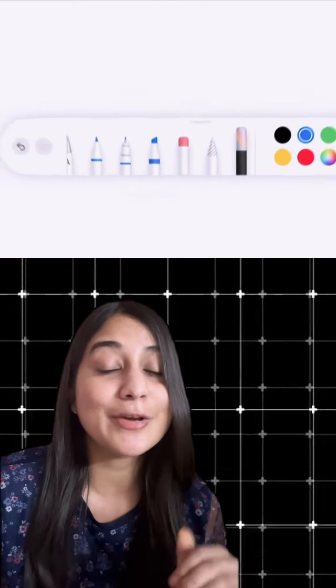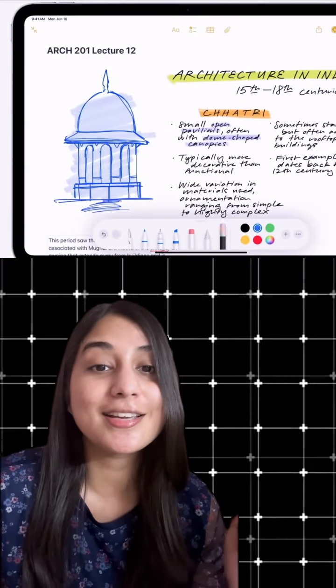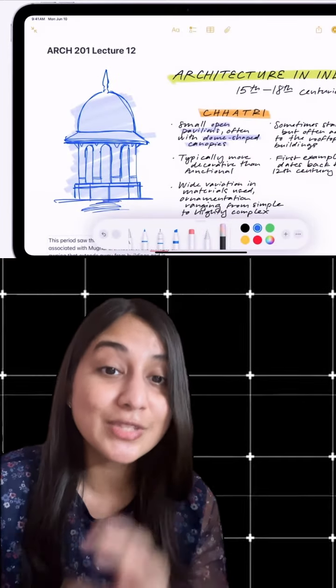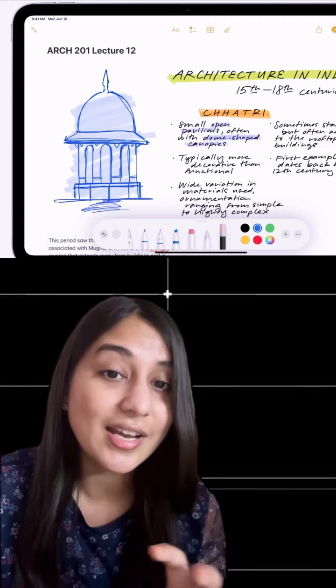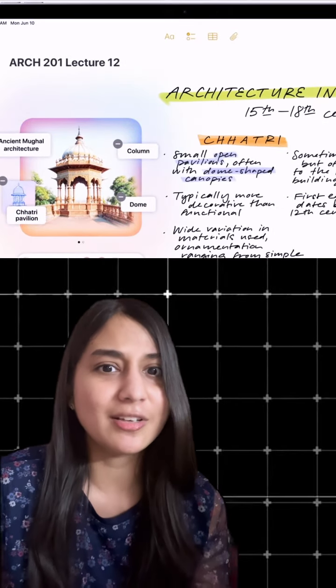And next is my favorite feature which is using the magic wand. You can turn any sketch into an image.